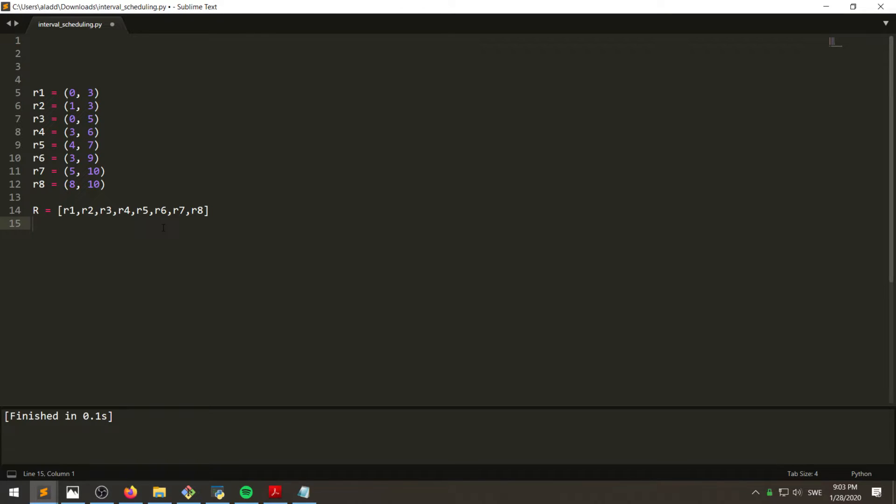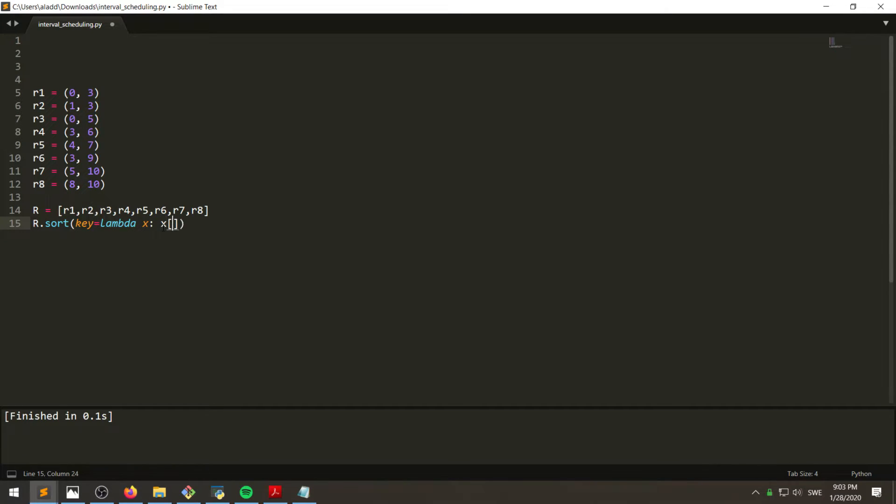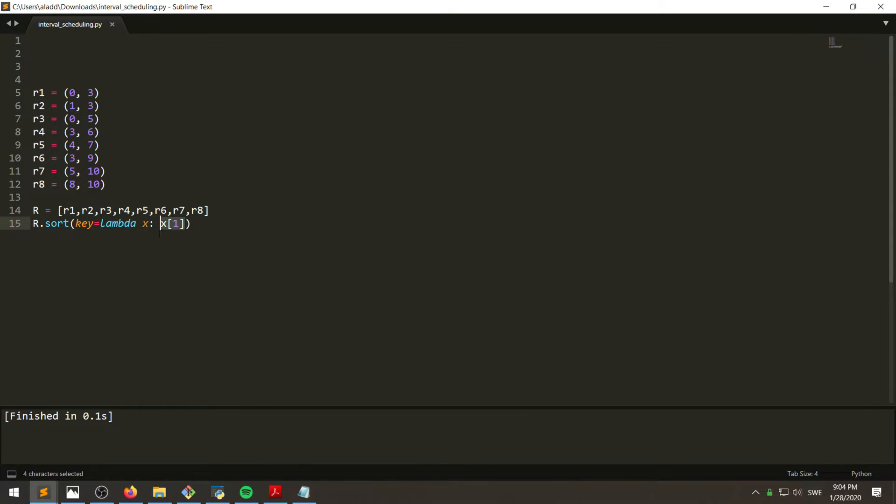So one can do this by using the lambda like this. So we want to sort with the key lambda with X and we want to sort with the second element of the tuple.